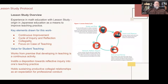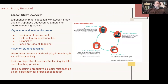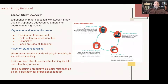Some values I draw from lesson study: it works from the premise that developing in teaching is a continuous activity — you're not just going to get good at it and be done. It instills a disposition toward reflective inquiry into one's teaching practice, always having someone whispering in your ear saying, what can we make of this? How might this be better? And that whispering might take you to your next-door neighbor teacher. It holds sustaining productive collegial relationships as an expectation for professional conduct — so we intentionally teach our student teachers how to work with other teachers to get better at their practice.